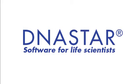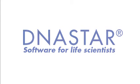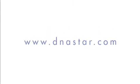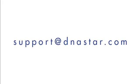If you have further questions about clustering in ArrayStar, or any other questions about our software, please visit our website at dnastar.com, or contact us at support at dnastar.com.